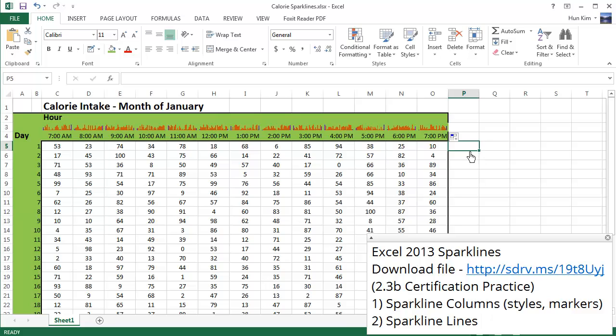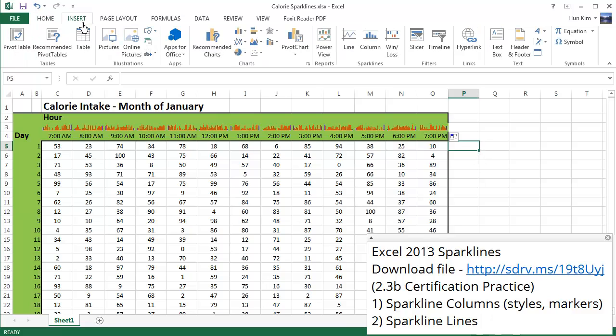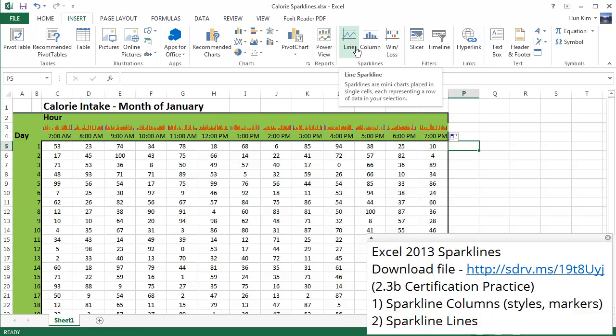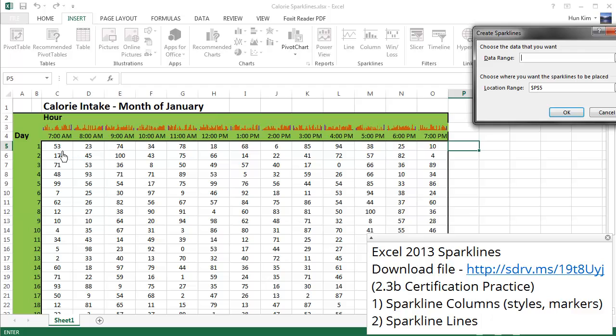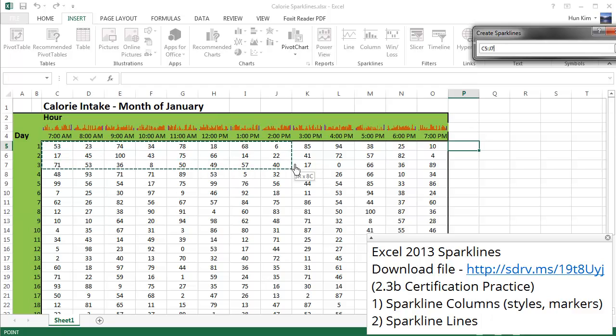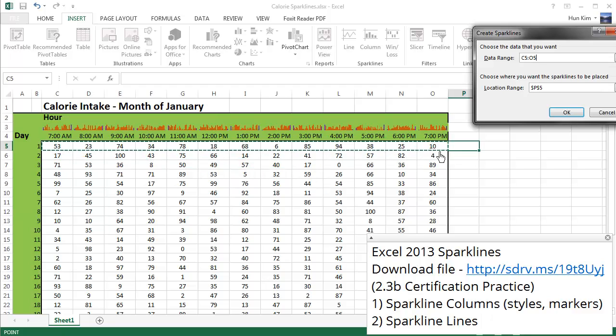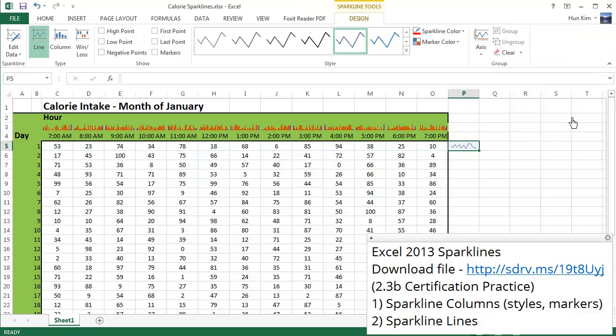And instead of a column graph, let's make it interesting, let's use a nice line sparkline. Line sparklines are more suitable when we're comparing information across time. So in this case we're talking about different times throughout the day, so a line sparkline would be very suitable. The data range is across at different times going sideways here, and a location range is the cell that I clicked on which is P5. Click on OK, and you can see that throughout the day my calorie intake is going up and down and starts dropping down towards the end there.